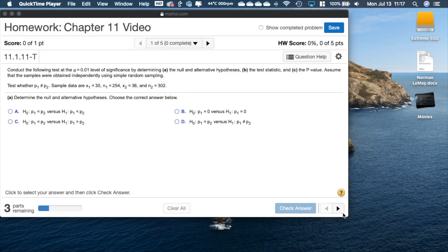Hello everyone and welcome to this StatCrunch tutorial on performing hypothesis tests and confidence intervals regarding two proportions.